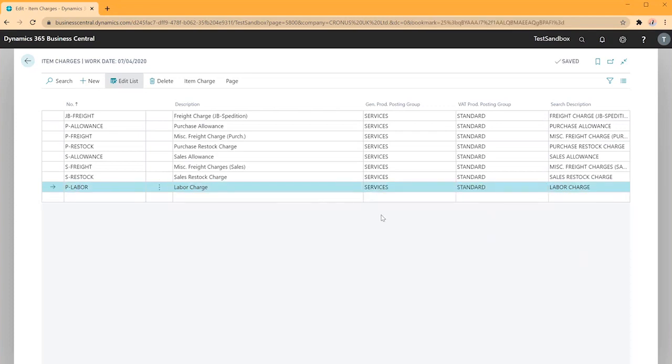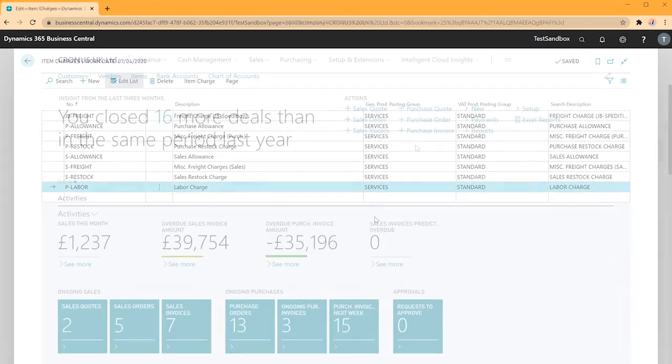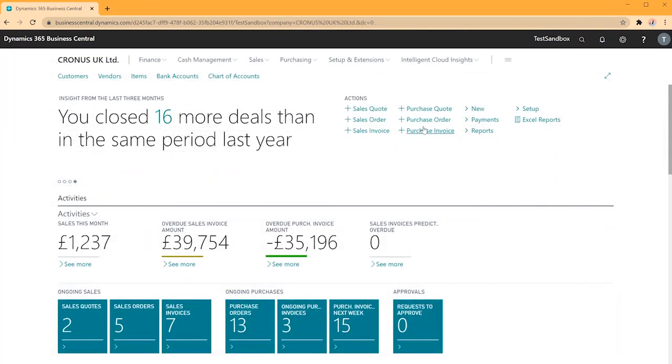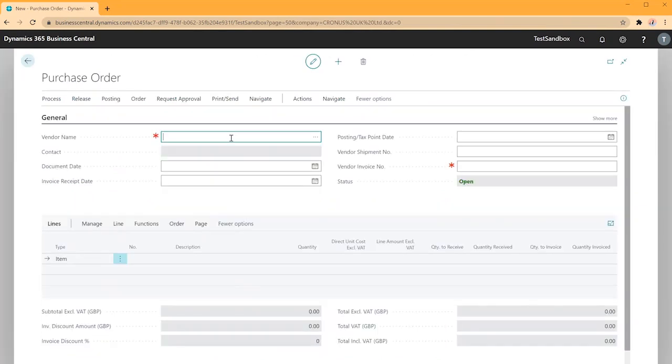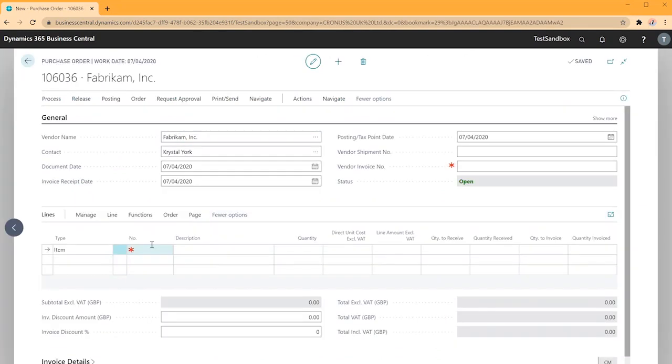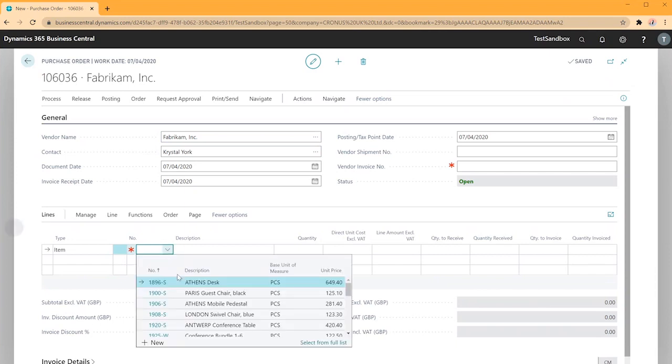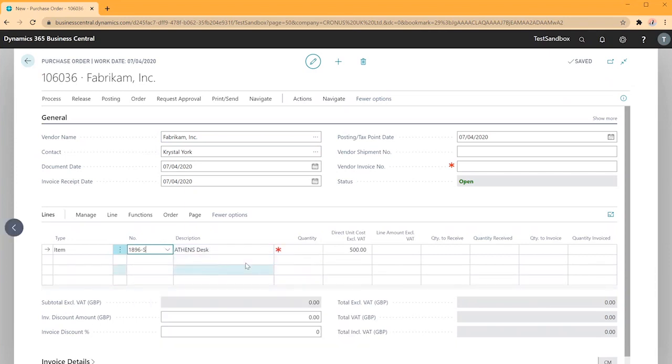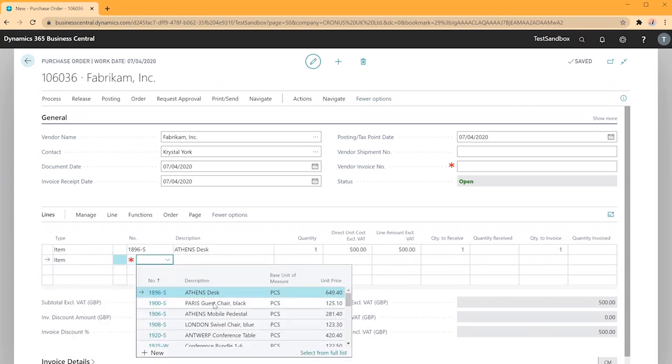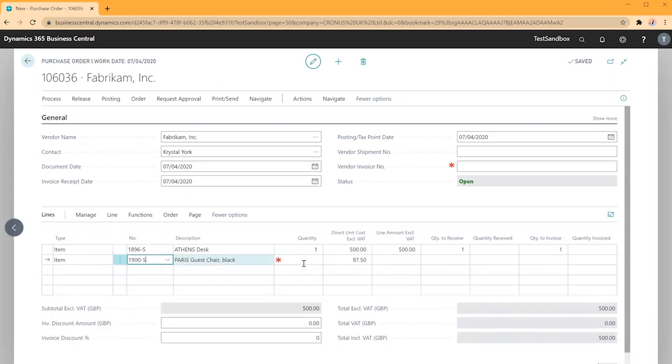Now we're ready to go and use this on a purchase document. So to begin I'll create a purchase order, use my vendor Fabricam and I'll put in multiple lines. Our first item we'll use an Athens Desk and we'll put in one more line.